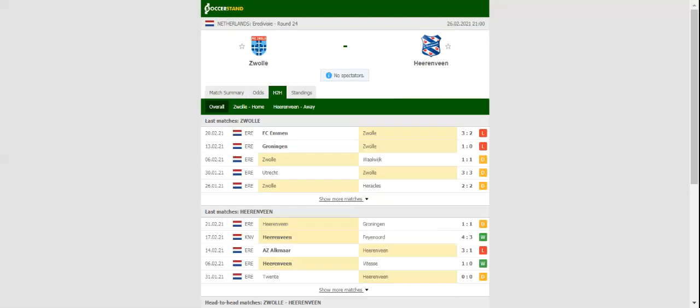Zwolle will be looking to make amends for a 3-2 loss to Emmen when they take on Heerenveen in the Eredivisie Round 24.